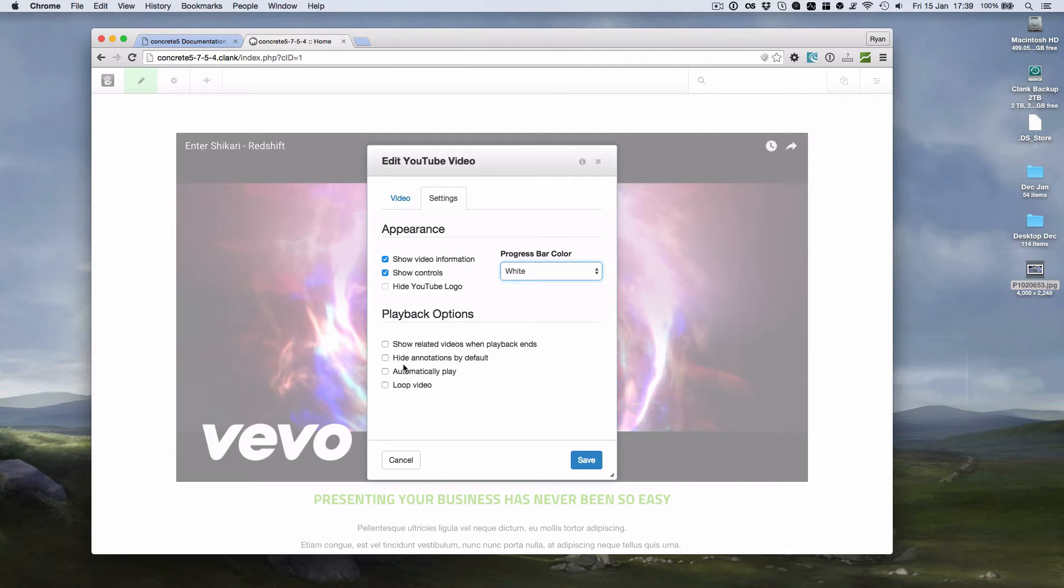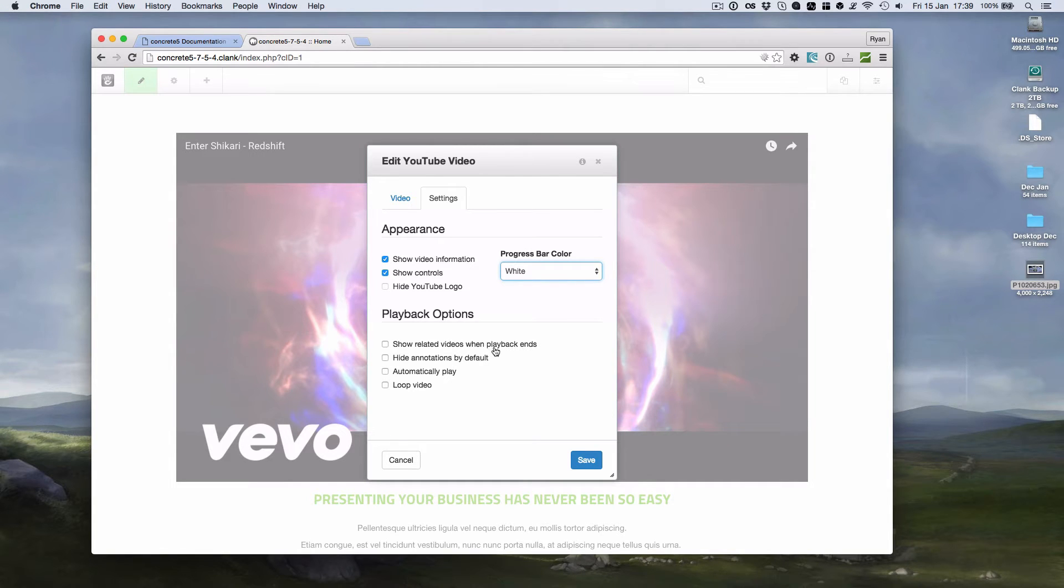Another thing that was always requested was to remove the related videos at the end. Very rarely do you use that. So that's one way to do it. That's basically off by default now.